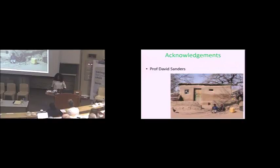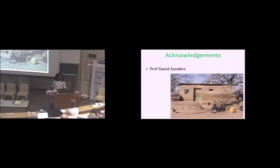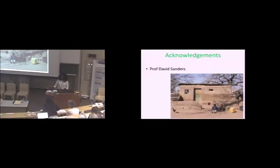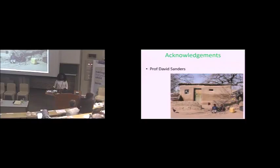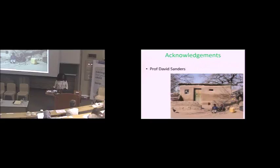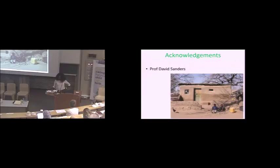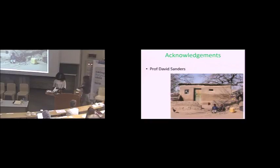So we will move on and our next presenter is Nokwanele Mbewu, who is a social worker and a senior program manager at Philani and works in the Maternal Child Health and Nutrition Program. Nokwanele will give us an overview of their mentor-mother model.